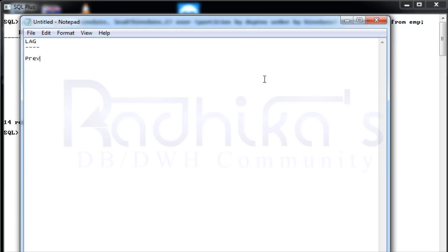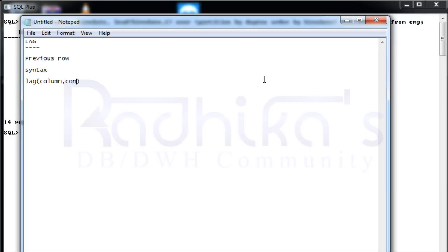The syntax is almost similar to LEAD. You're going to say LAG, then specify which column, then the offset, then the default value. Everything is very similar, and you have your OVER clause.